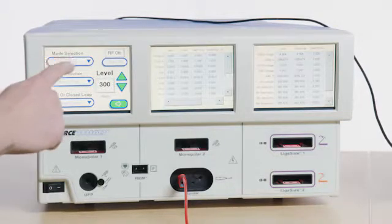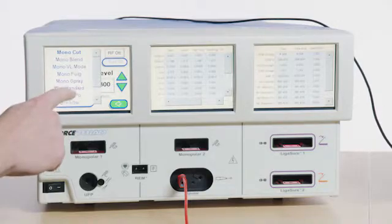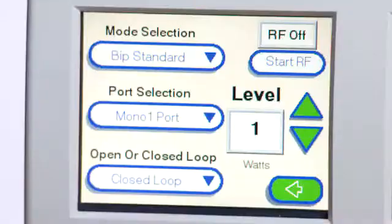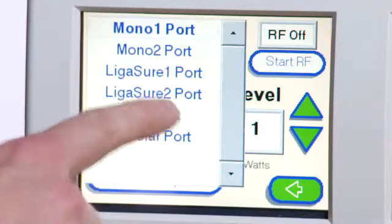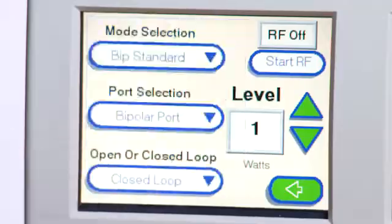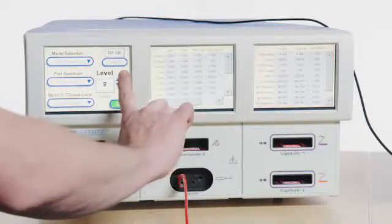On the Force Triad, choose Bipolar Standard. For port selection, choose Bipolar. Choose Level 95.